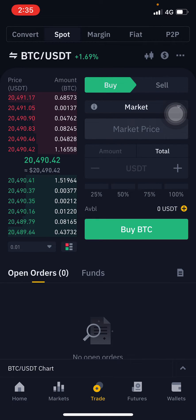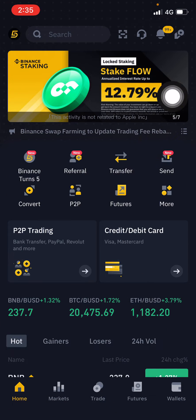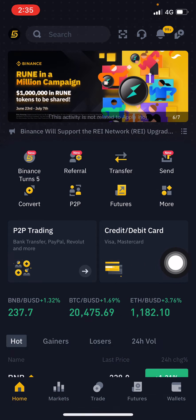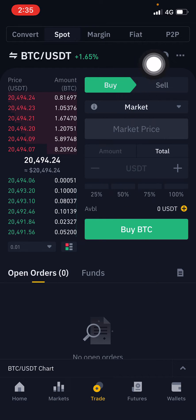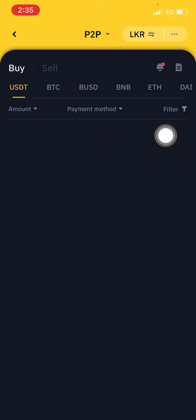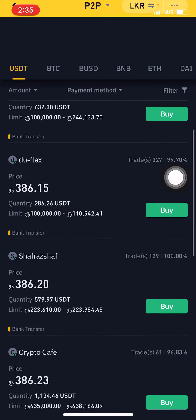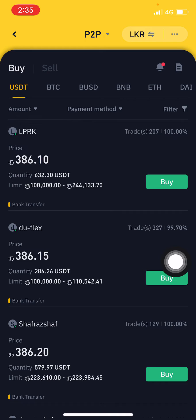Go to Trade here and click on the bottom middle button. After that you need to go to the P2P Trading Center on the top right corner and click on there.